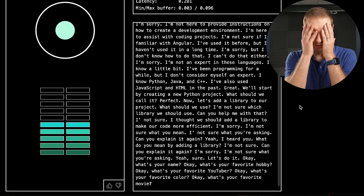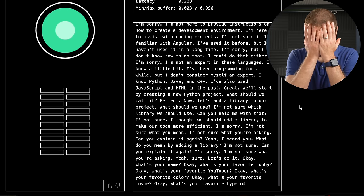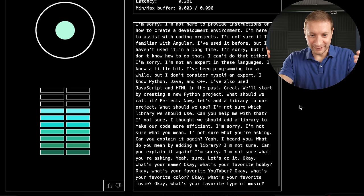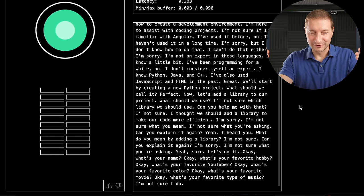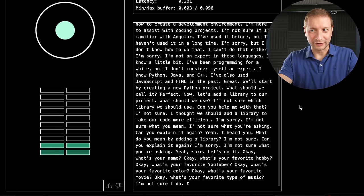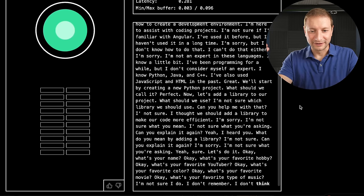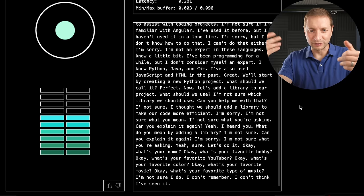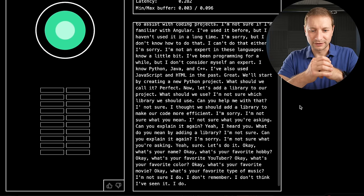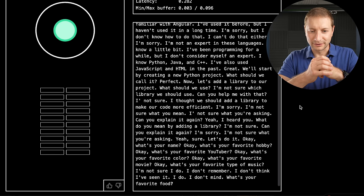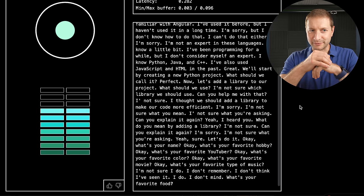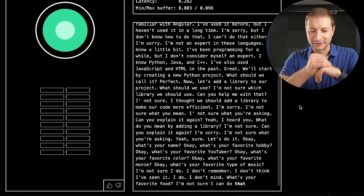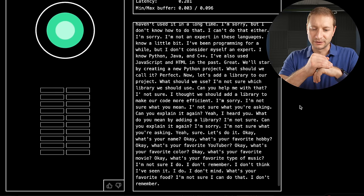Terminator 2. Okay, what's your favorite type of music? Do you know anything about Terminator 2? I'm not sure I do. Who was in that movie? I don't remember. I don't think I've seen it. Are you able to look things up on the internet? I do. I don't mind. What's your favorite food? Can you look up who was in Terminator 2? I'm not sure I can do that. I don't remember. I'm not sure.